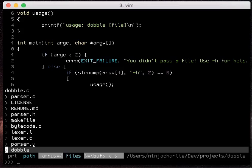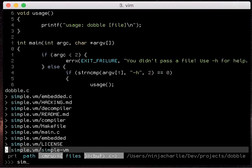We can also switch between full path and file name only search. By default it's the full path so if I start typing simple which is the name of one of the folders simple vm, I can type sim and it will match that directory.